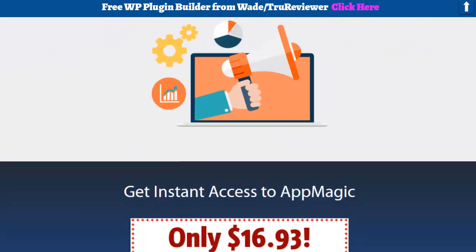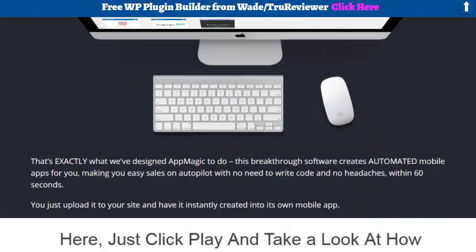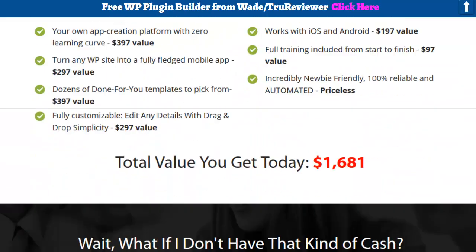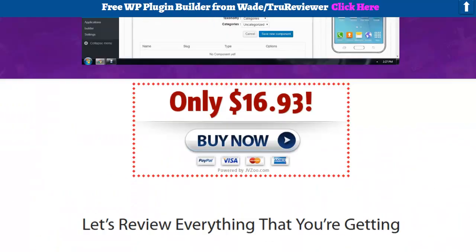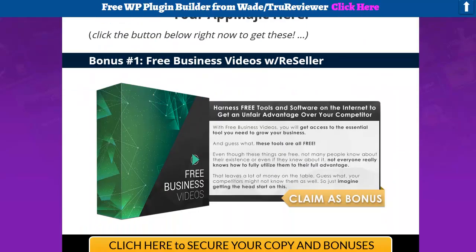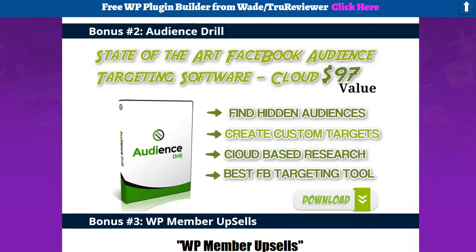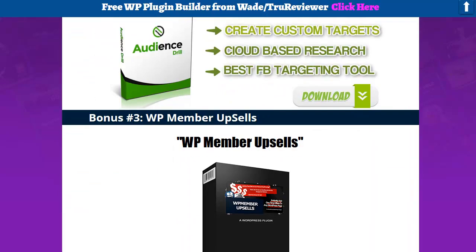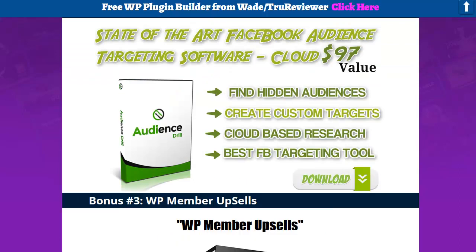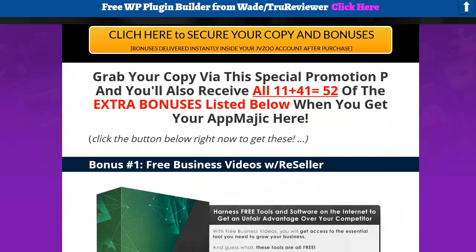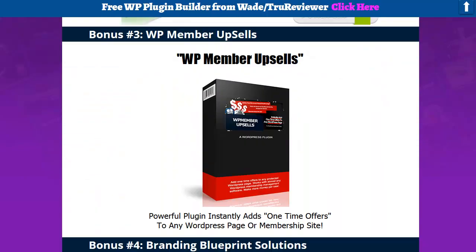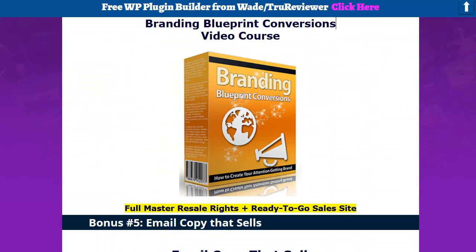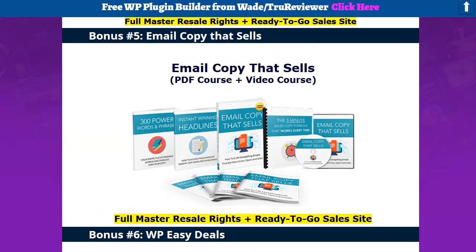I'm going to show you guys right now. First of all, I want to go down and show you the bonuses I put together for you. It's going to be $16.93. If you click anywhere on this page, you will go to the sales page. And if you buy this through my link, all these bonuses will be waiting inside the JVZoo portal. So Brandy Blueprint Conversions, you got it with the sales page. A lot of this stuff is full-blown. You get rights for it.